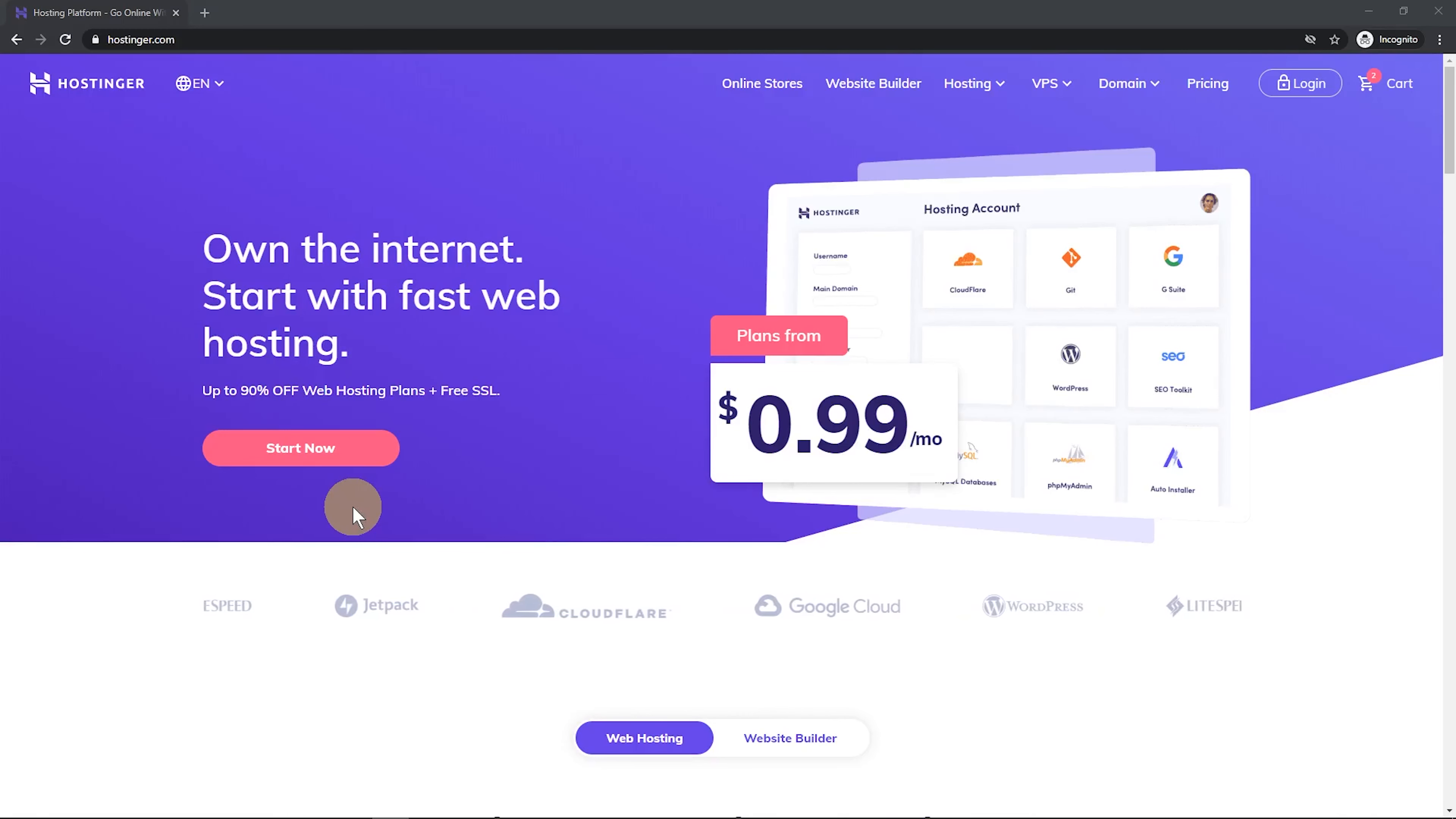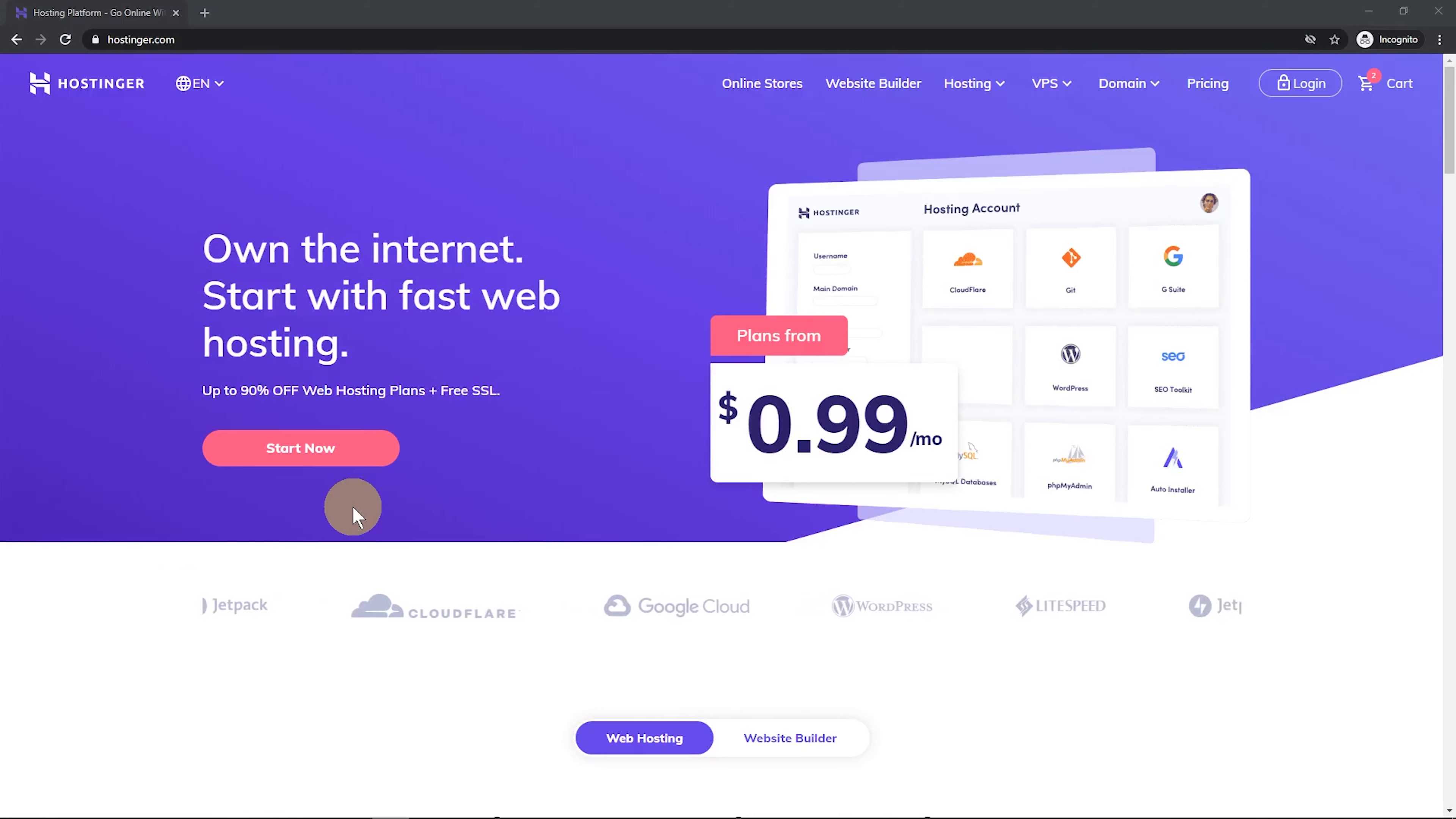Now it should only take a few moments for your account to get set up, but let's go ahead and get started on building this website.